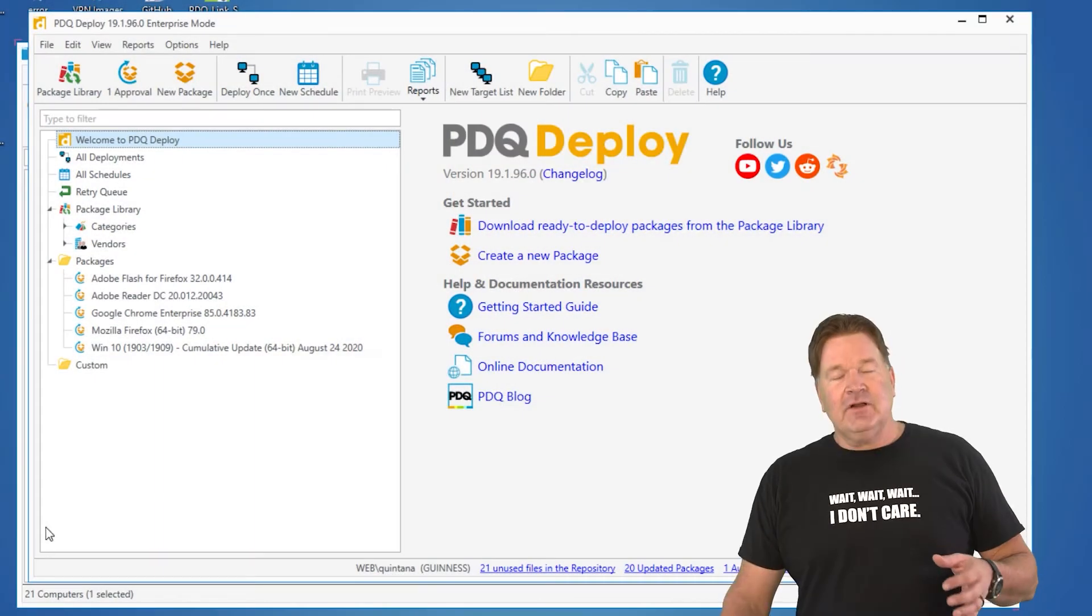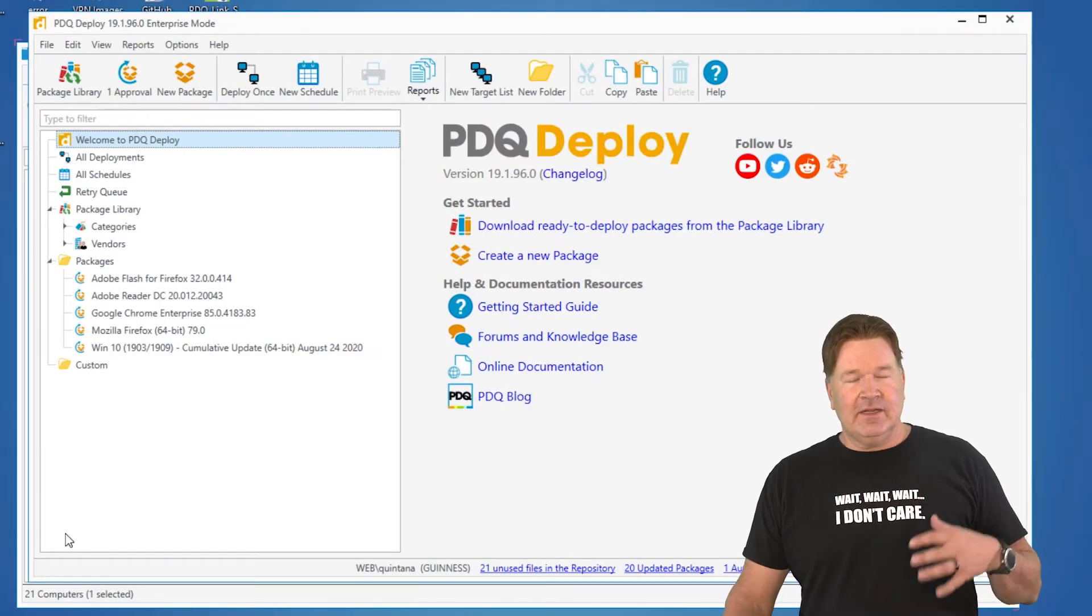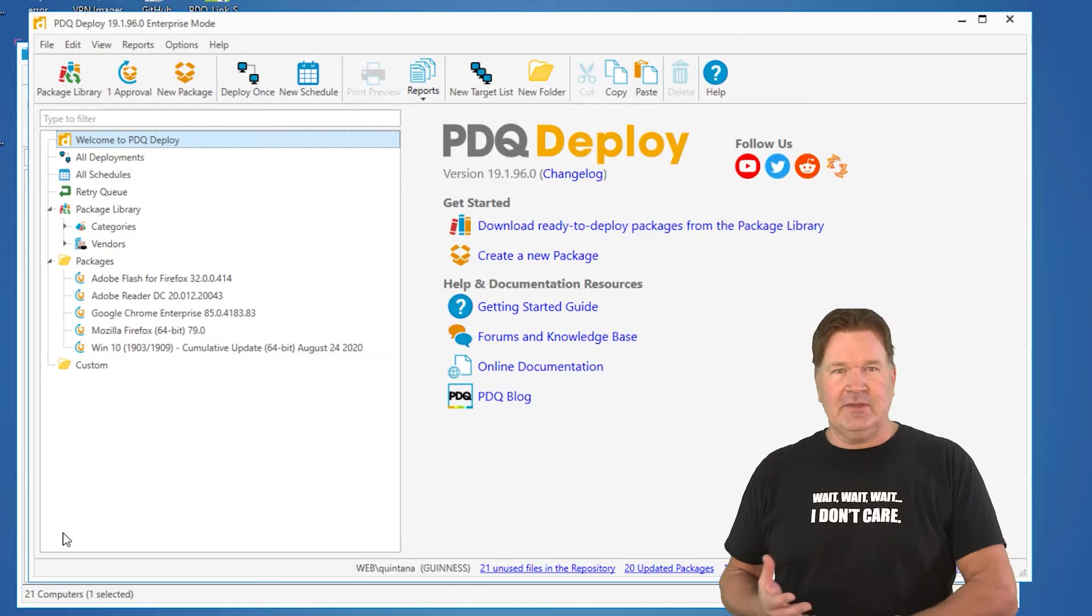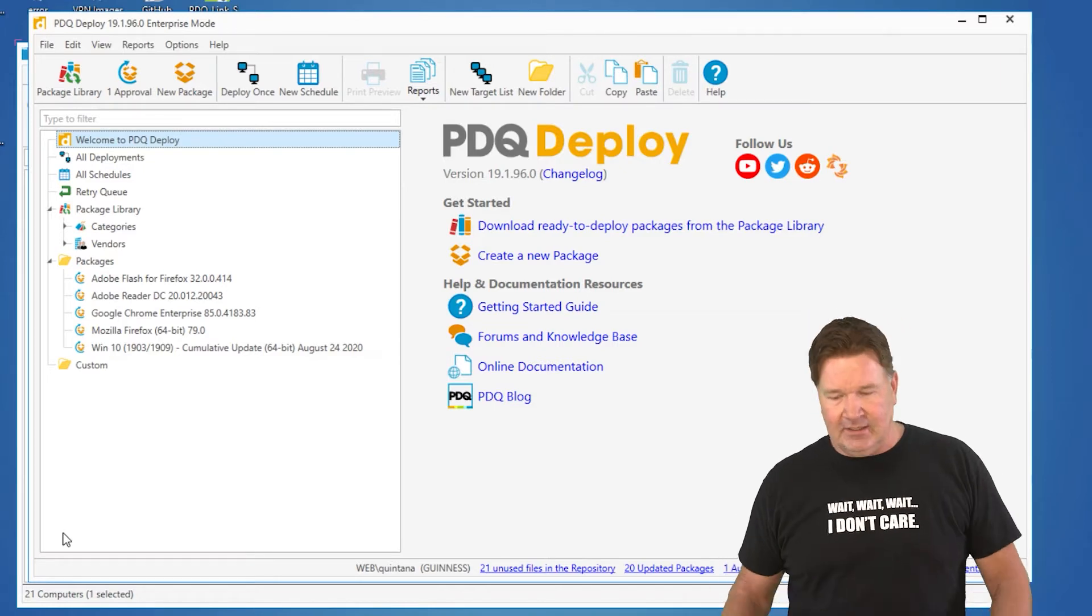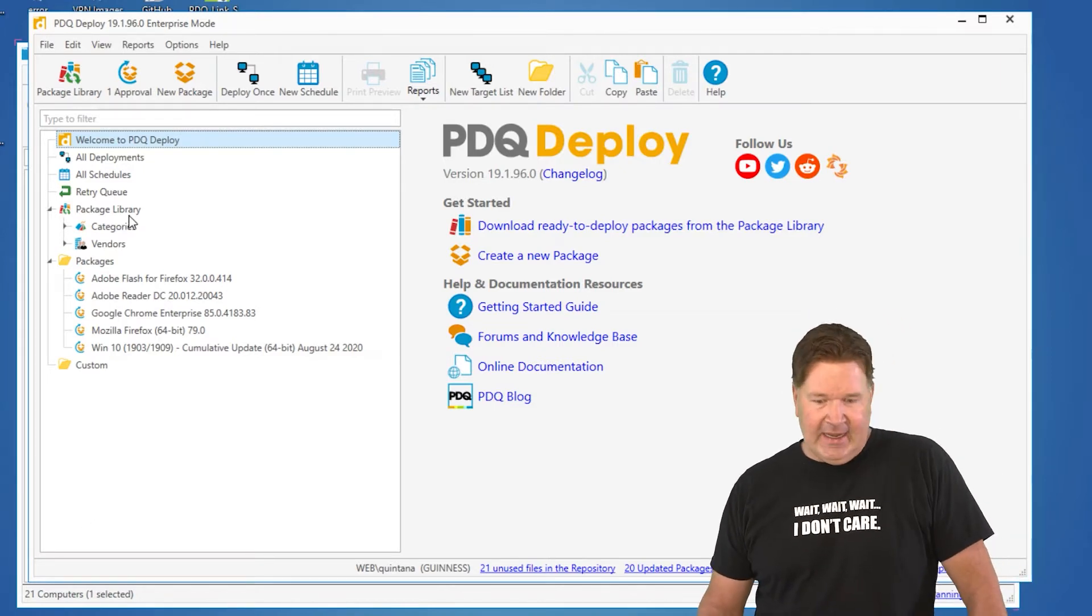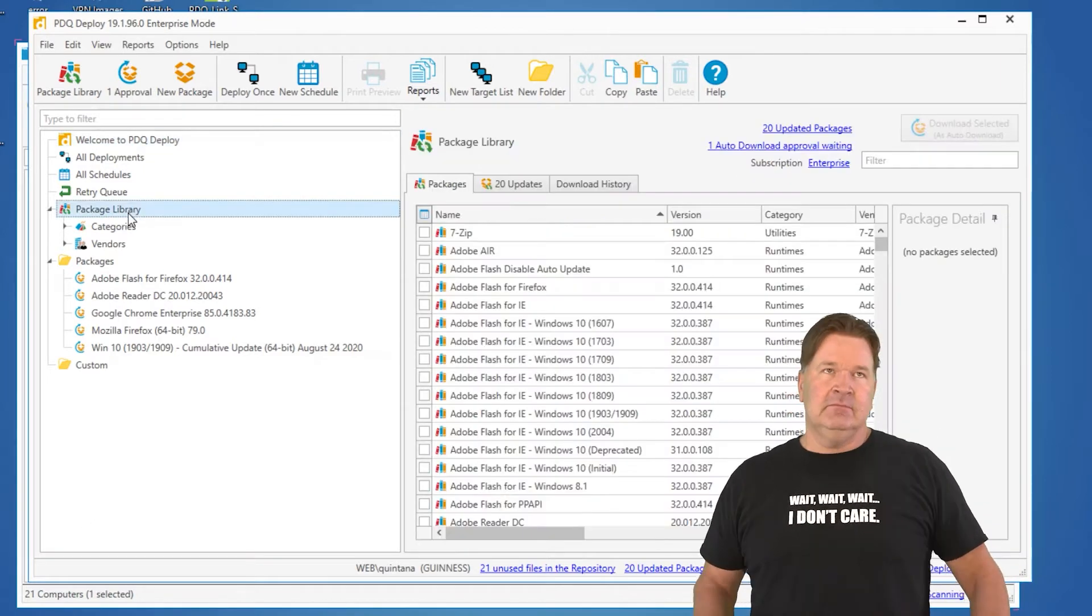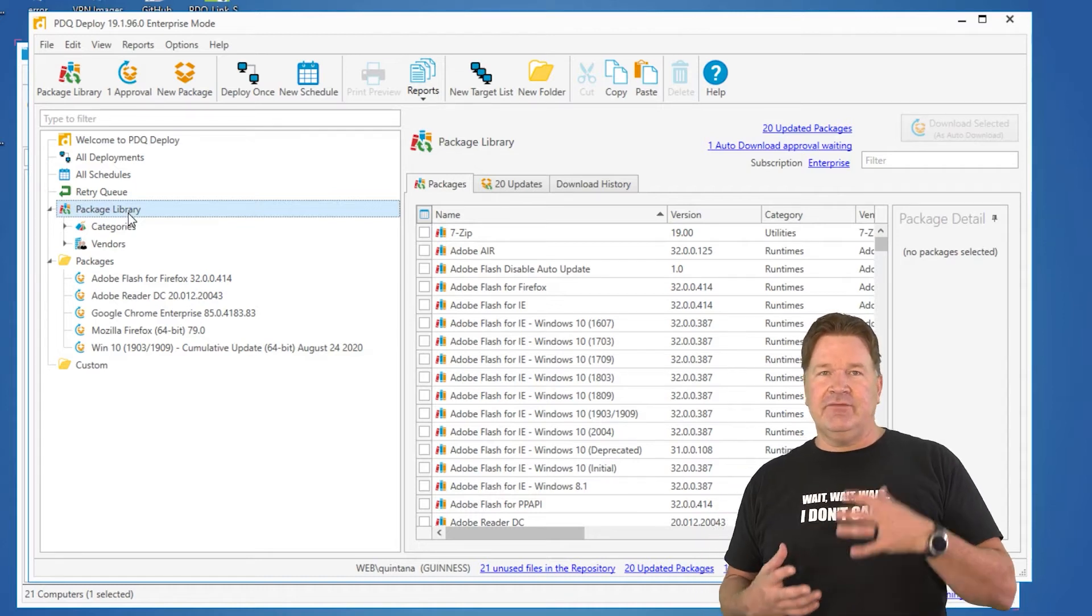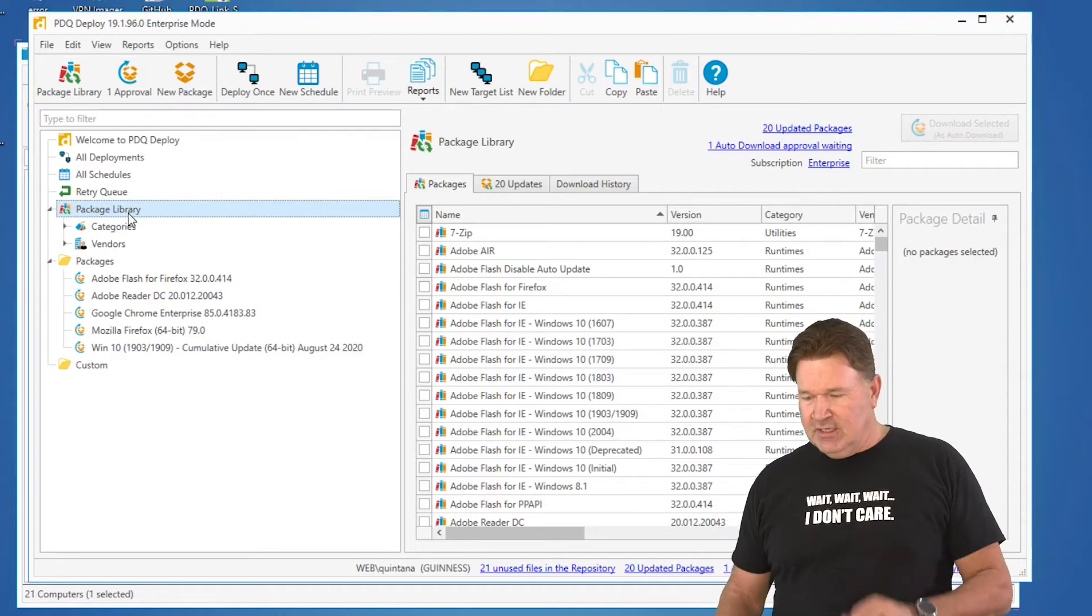First of all, Microsoft is putting out cumulative updates for Windows 10, and the good and frustrating thing about there's so many different versions.